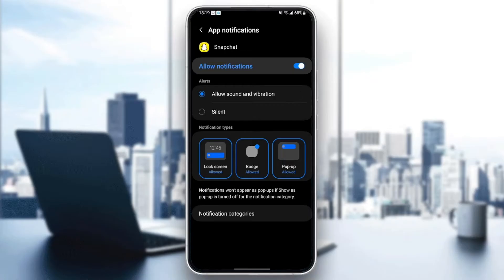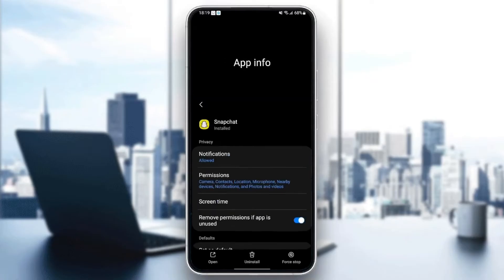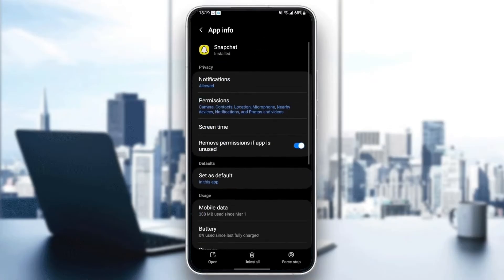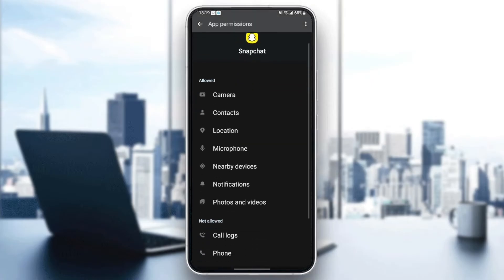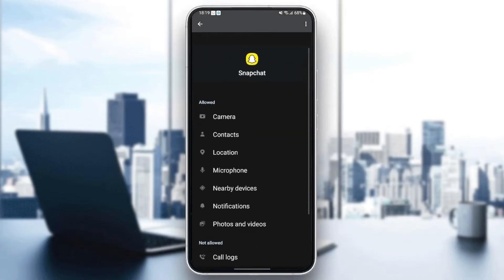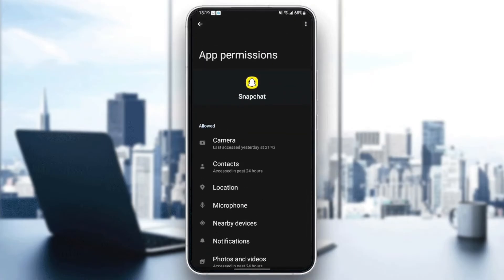Once you do that, just go back and then go to permissions and make sure you give Snapchat all of the permissions to work properly. Once you give Snapchat all of the permissions, go back.